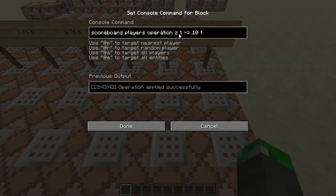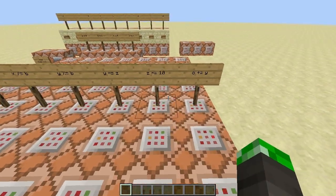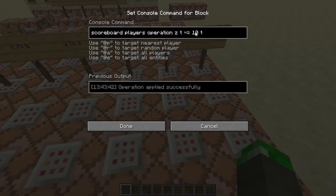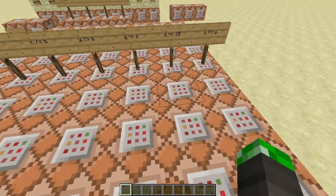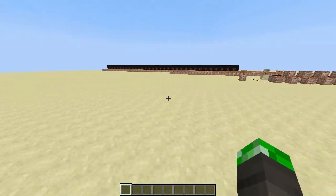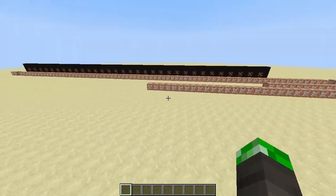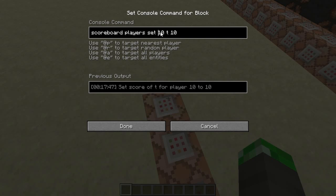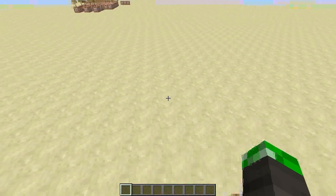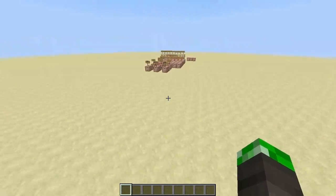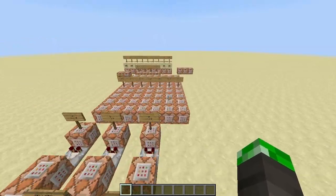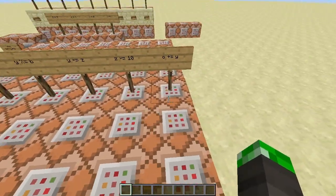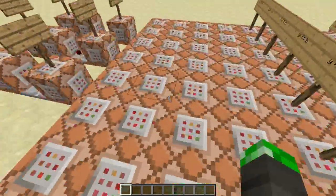Then there is o times z. For multiplying by 10 I use the fake player named '10', which I have initialized to the value 10 with a command. So I just set the player name '10' to the value 10 — some convenient constants to work with. Then o plus-equals y. So that's all.